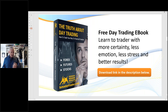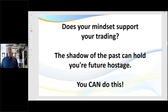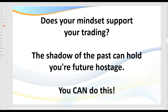Does your mindset support your trading? Many traders that come to my channel have been attempting to learn how to trade for a long time. Many may have blown their accounts two or three times, and what actually happens is you develop what we call a fixed mindset. Traders, don't let the shadow of the past hold your future hostage — you can do this. I still get attacked that these strategies don't work, but the only time what I'm about to show you today does not work is if you're not willing to do the work.